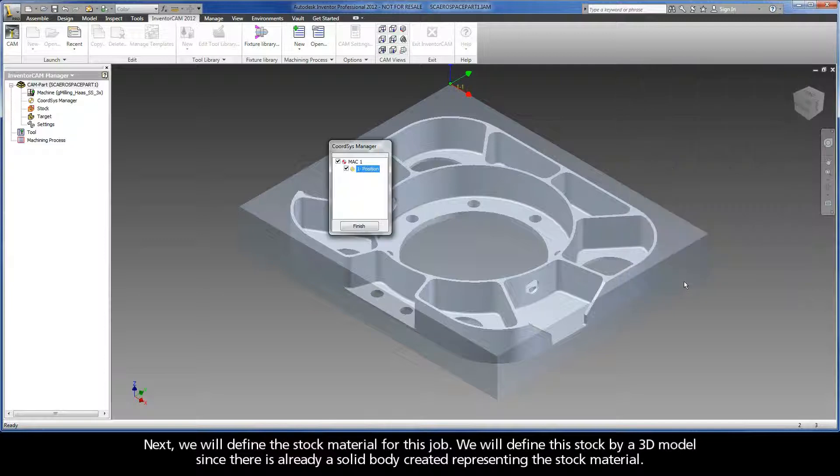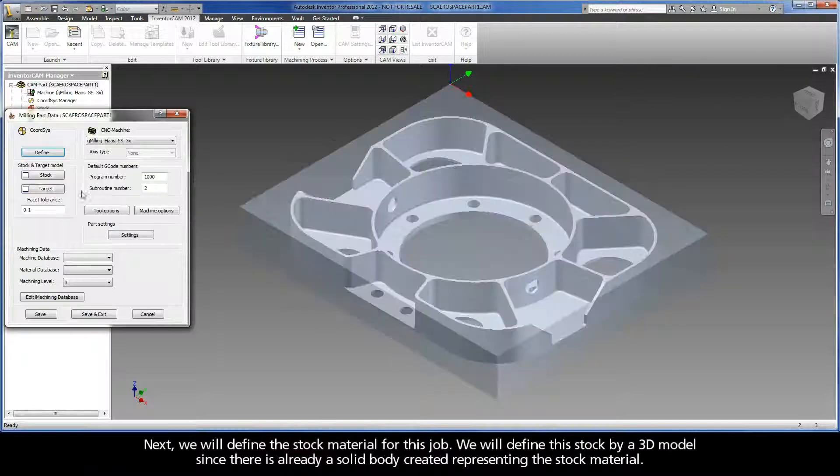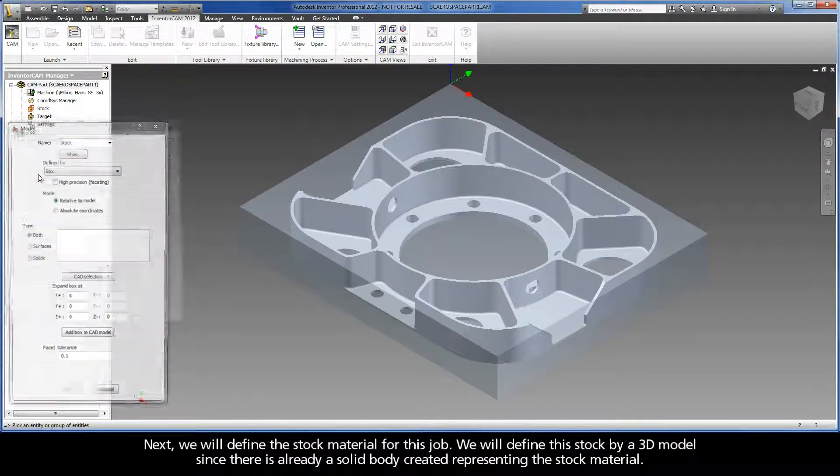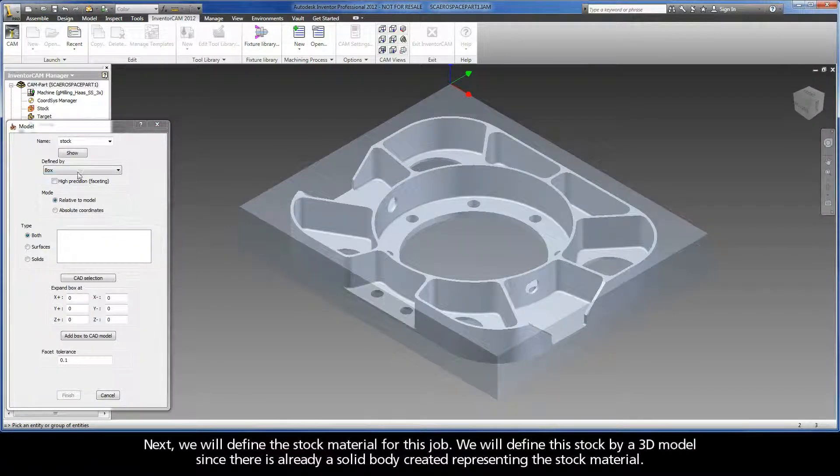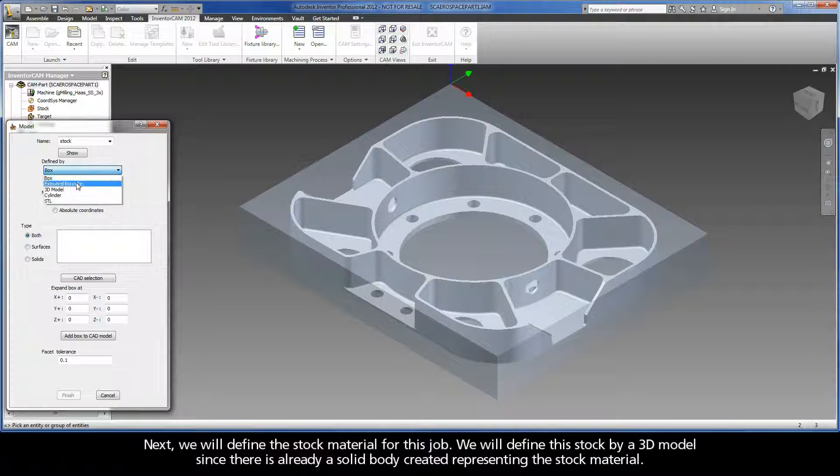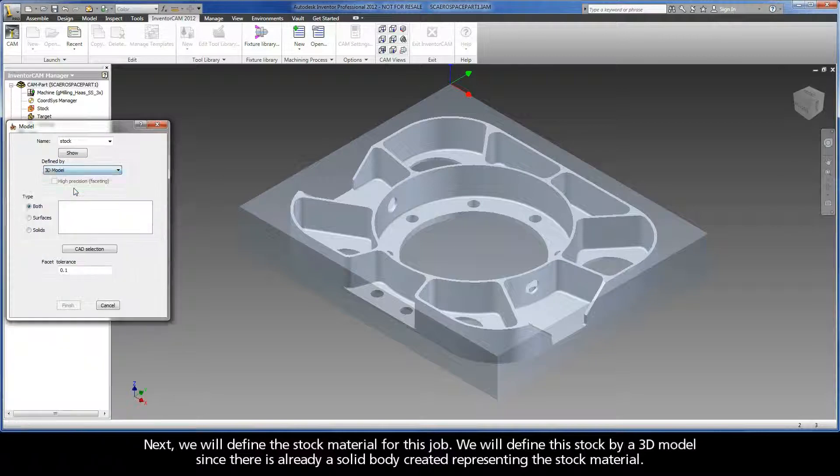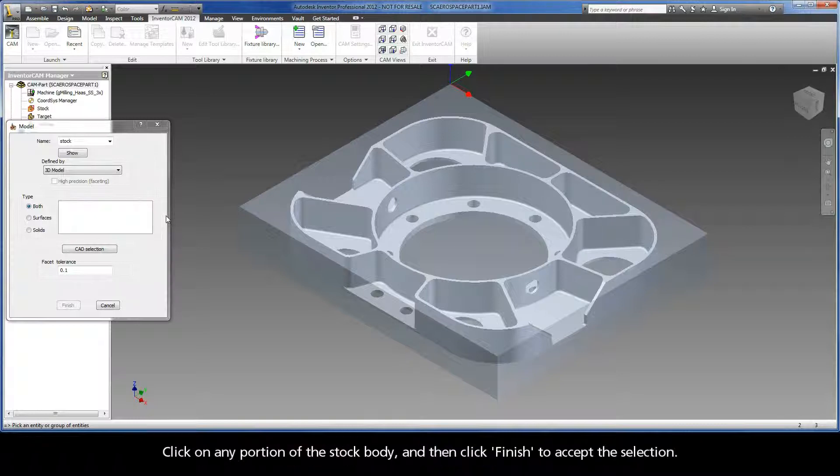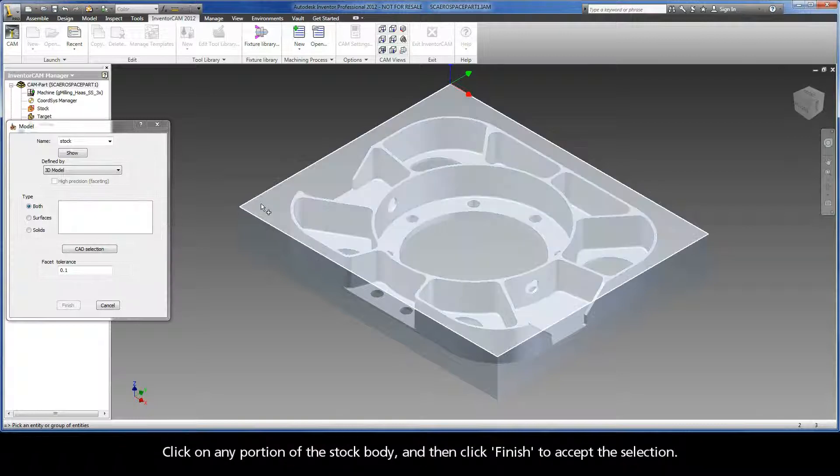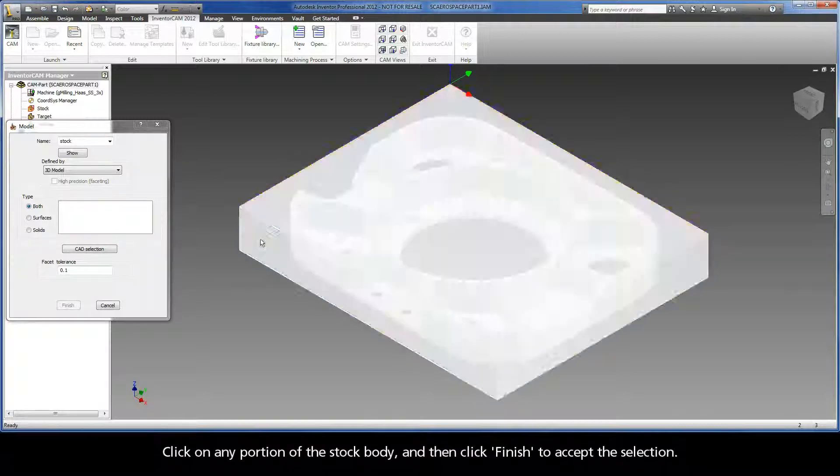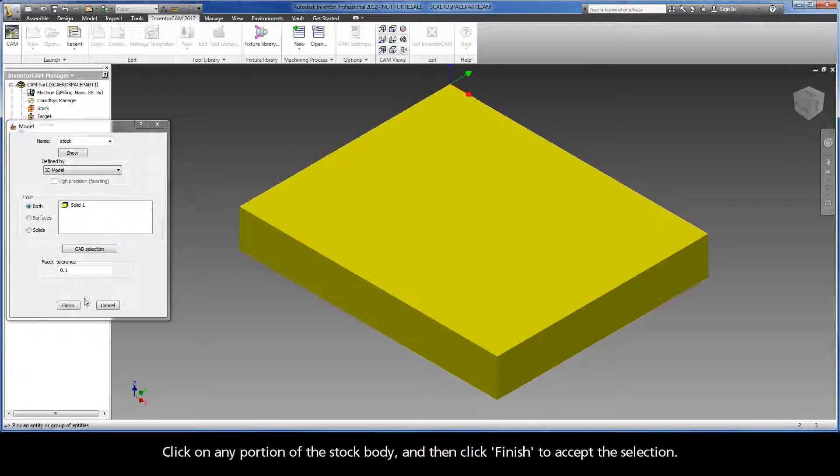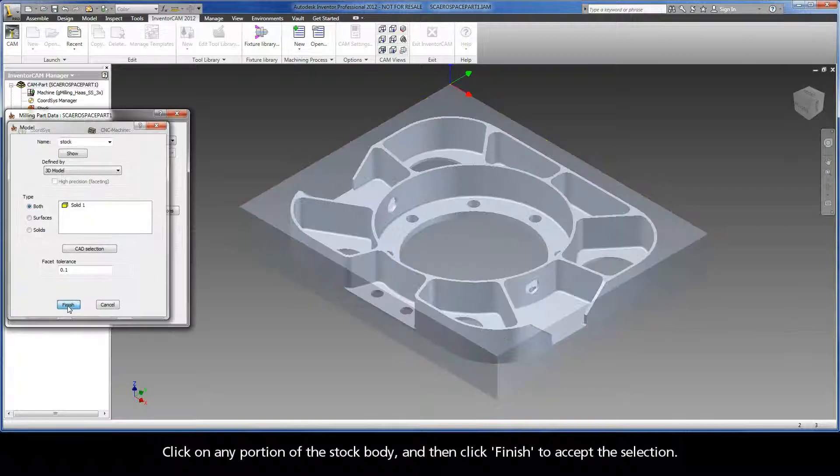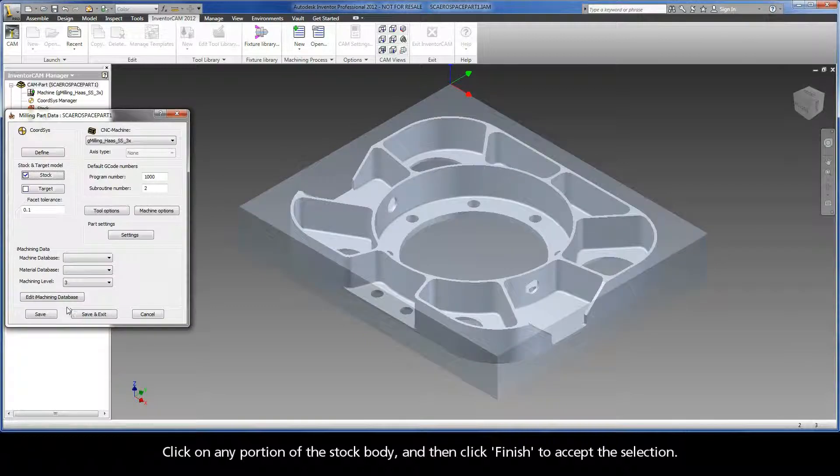Next, we will define the stock material for this job. We will define this stock by a 3D model since there is already a solid body created representing the stock material. Click on any portion of the stock body and then click Finish to accept the selection.